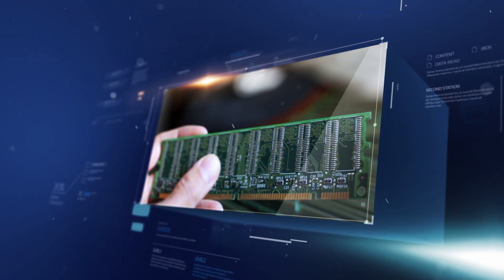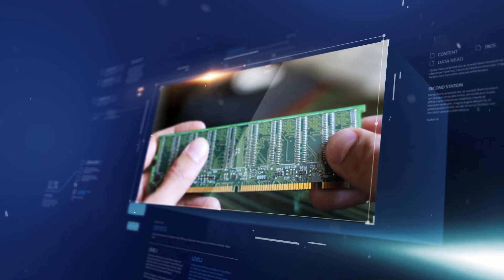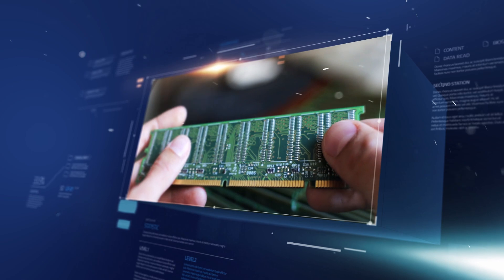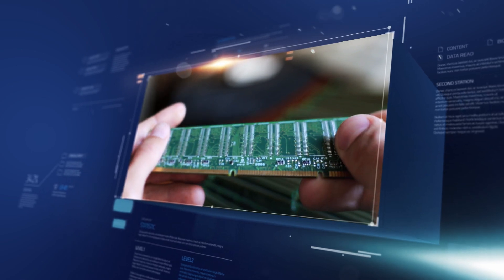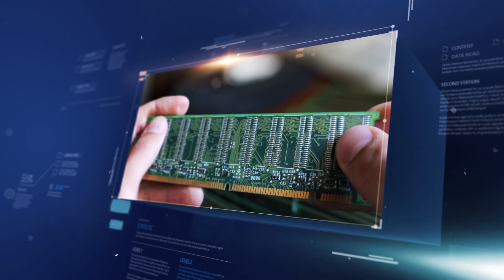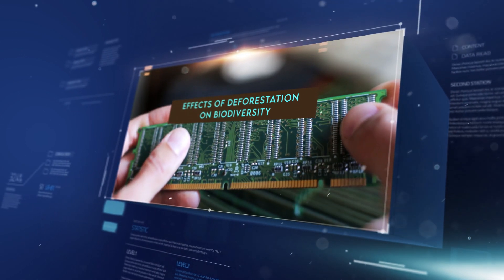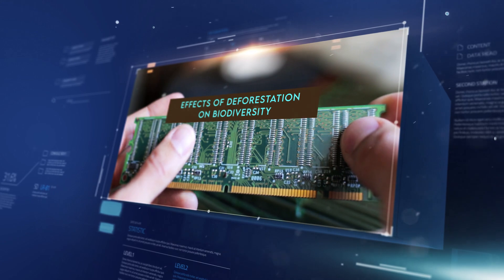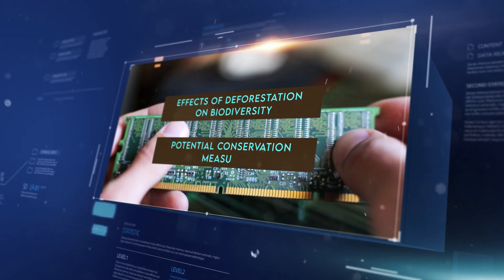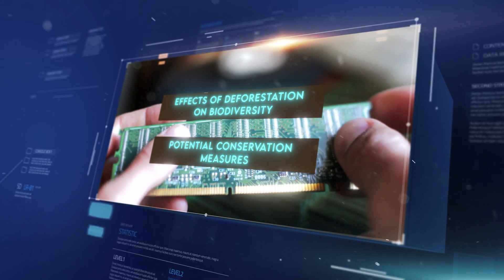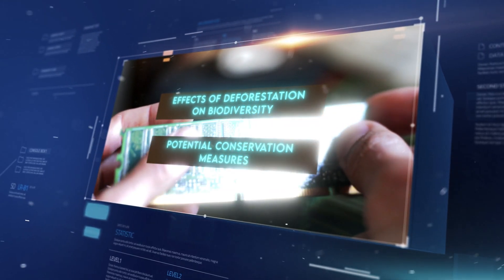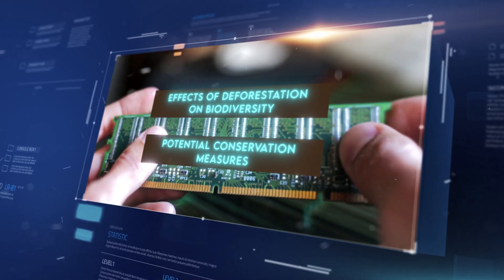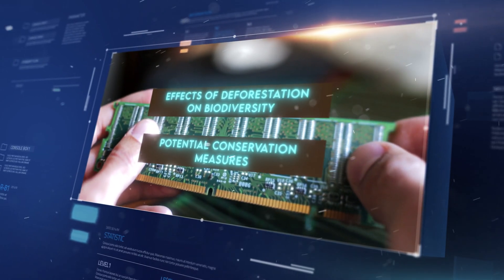What's more, it has a memory mechanism that allows it to remember your previous interactions. Suppose you ask about the effects of deforestation on biodiversity and then inquire about potential conservation measures. It understands that these questions are interconnected and provides a coherent and detailed response.